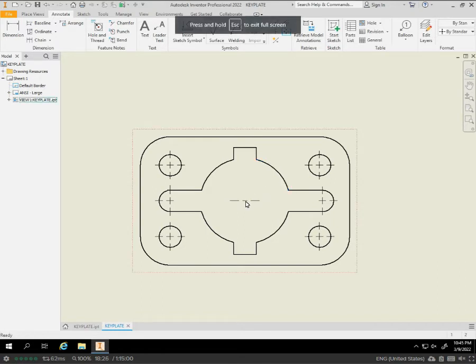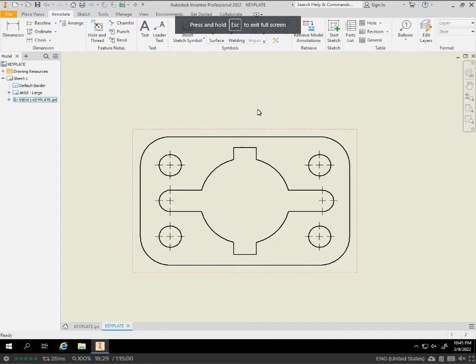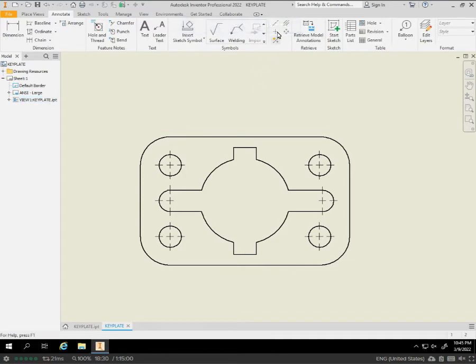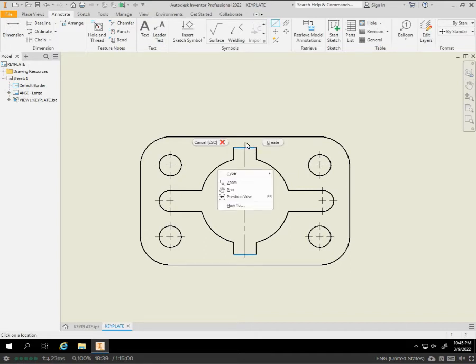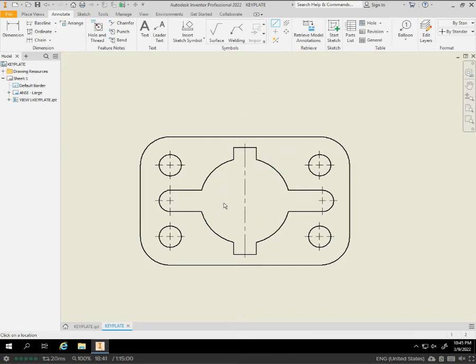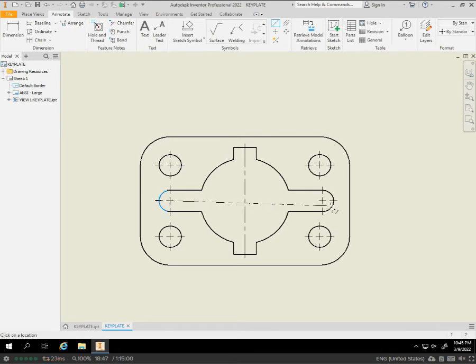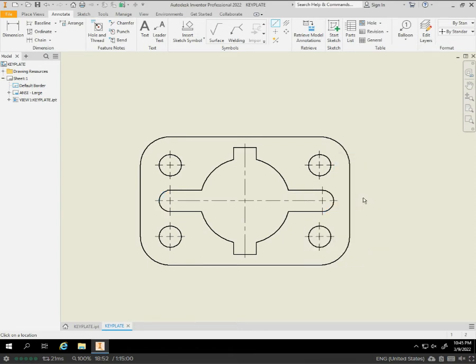We're going to have to be a little slick here. So, we're just going to go between the two points. Right mouse click. Hit create. And we'll do the same thing across this way. Now we're at our dimension phase.